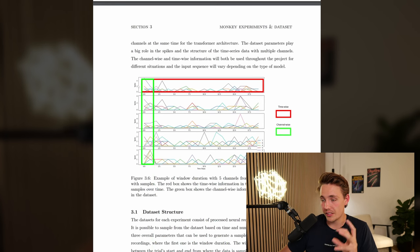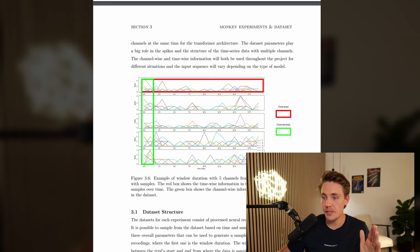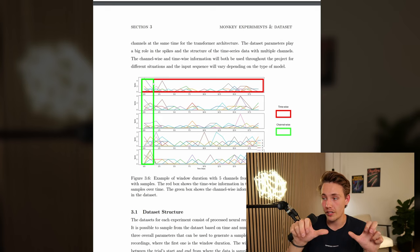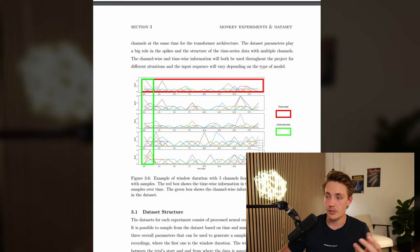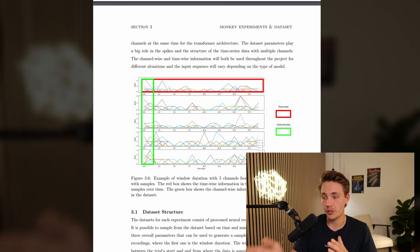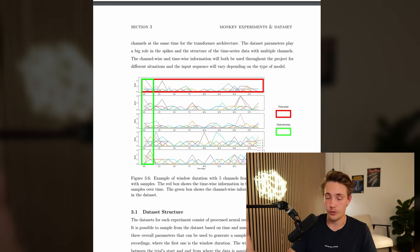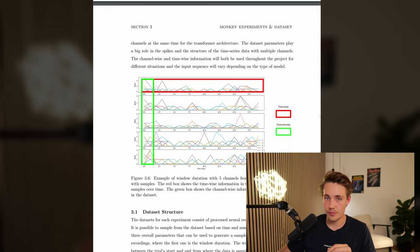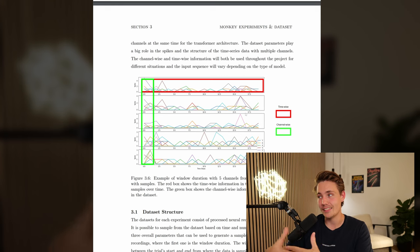This is how the dataset looks - basically just four or five channels, the five first channels in the dataset. The red box shows the time-wise information - all the samples throughout the whole time window. We also have the channel-wise information - all the channels where we just have one time step for each. Then we're going to have a transformer encoder block for each of these. With the time-wise information, we pass in the whole time step at once, whereas for the channel-wise we pass in just a single time step with all the channels at the same time. We get better performance when we have this double encoder compared to just having a single encoder for the channel-wise information, because the transformer model is able to pass in the data in parallel.